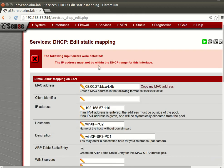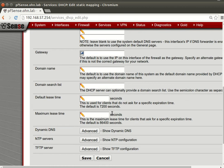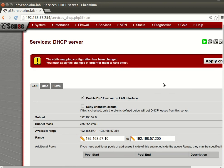IP address must be in the LAN subnet. Okay, IP address must not be within the DHCP range for this interface. It's out of this. Okay, fine. Apply changes.